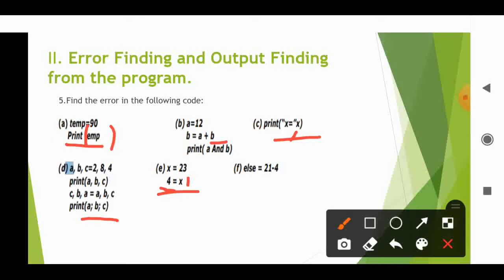L equal to 21 minus 4 — this is also invalid syntax. So we have to find what type of error will occur in the code. Normally they will miss parentheses, find mistakes in syntax, miss the colon, or use a special character in the wrong manner. These are all the types of errors that can occur in your program.